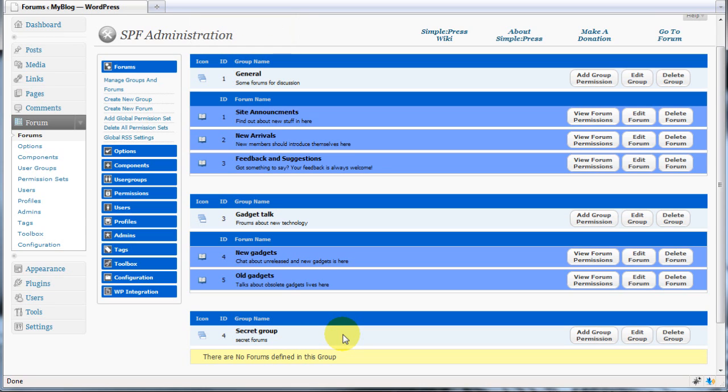You can now begin to populate this new group with forums that you only want your super users to be able to access. You can have even more control over your users access by setting up permissions. User permissions are discussed in another screencast.